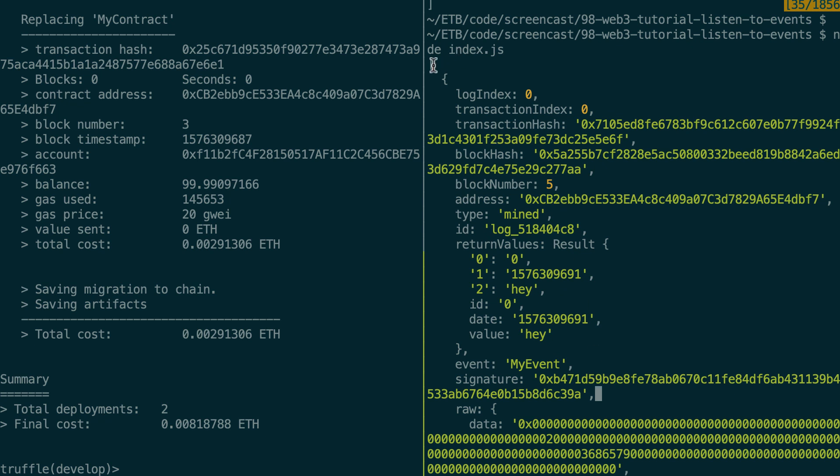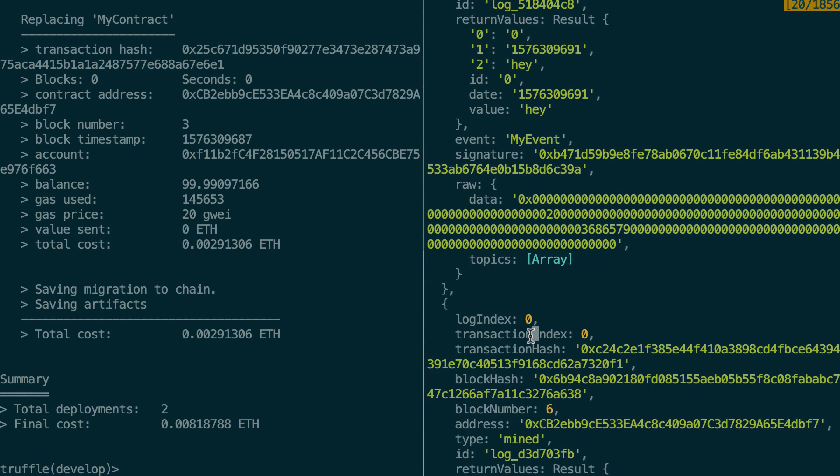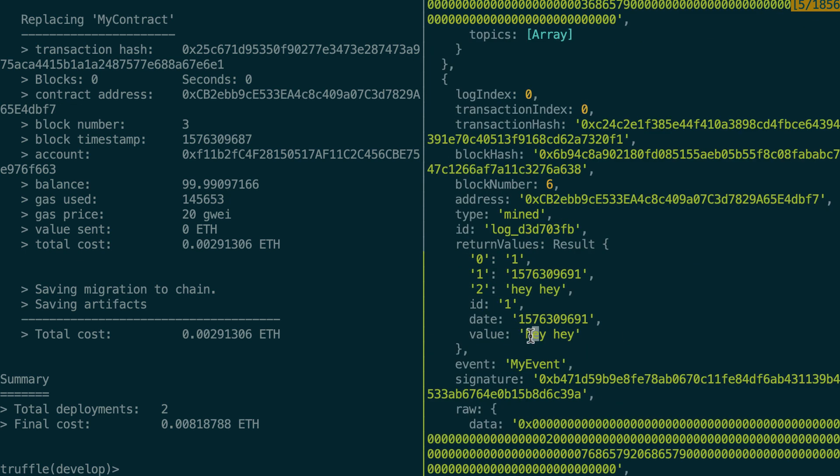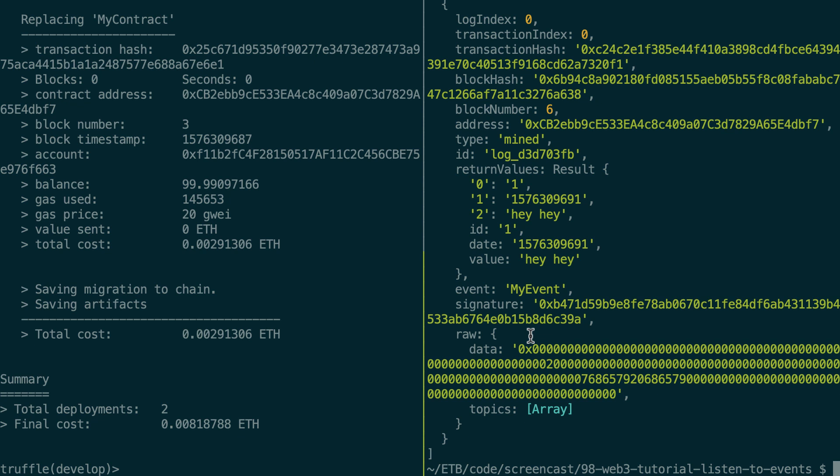And this time we'll have two events. Yeah, here we have our array and here we can see the return value. And inside we can see our value field is hey. And if we go down, then we can see the other event with hey hey. So everything is working fine.